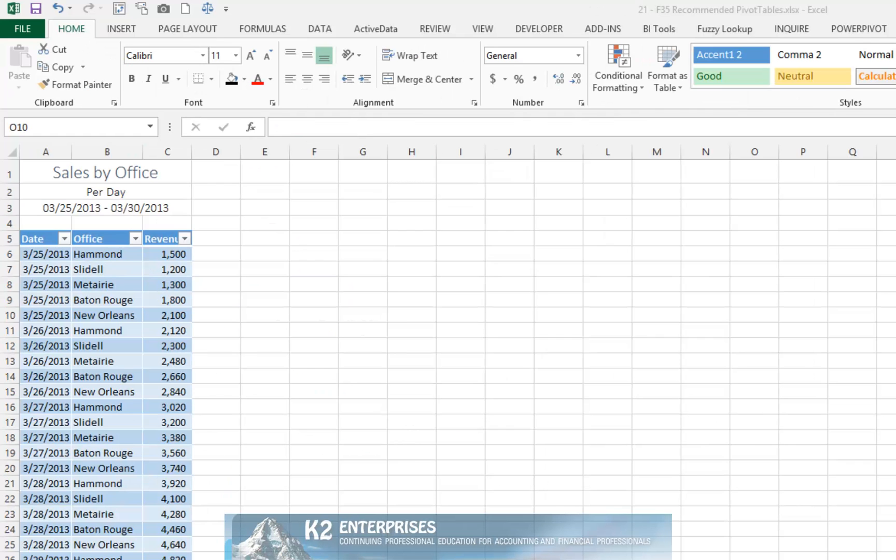Our next illustration of using Recommended Pivot Tables involves using a table as the data source. In this example, the data that we wish to turn into the pivot table includes three columns of data, not just two as in the previous example.